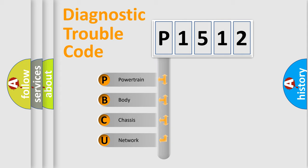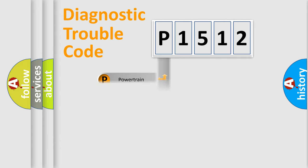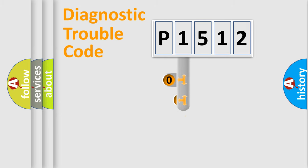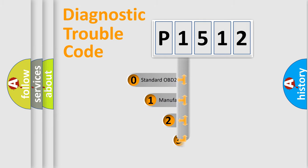We divide the electric system of automobile into four basic units: powertrain, body, chassis, and network. This distribution is defined in the first character code.